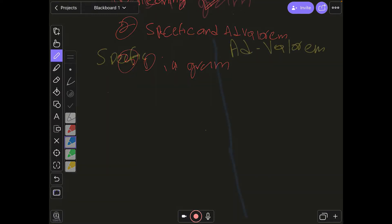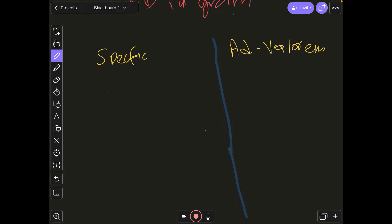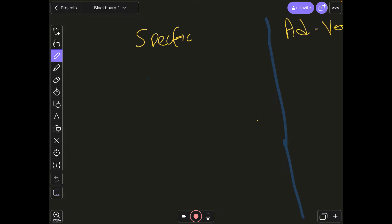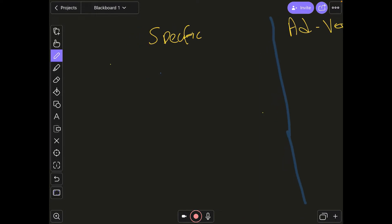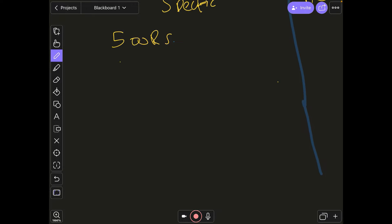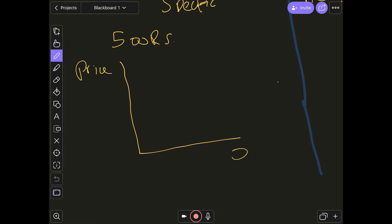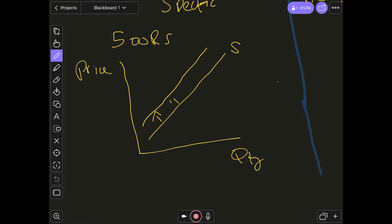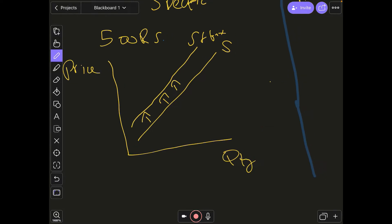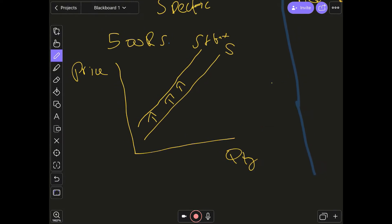Moving on to specific and ad valorem taxes. With specific indirect taxes, there is a fixed amount of tax — let's say 500 rupees on each and every unit. On a diagram, this means the supply curve shifts inwards by 500 rupees at each and every price point. The value of the indirect tax remains the same on each price level, so it shifts inward parallel to the original.